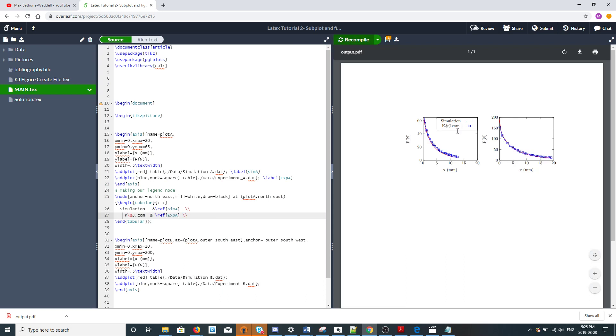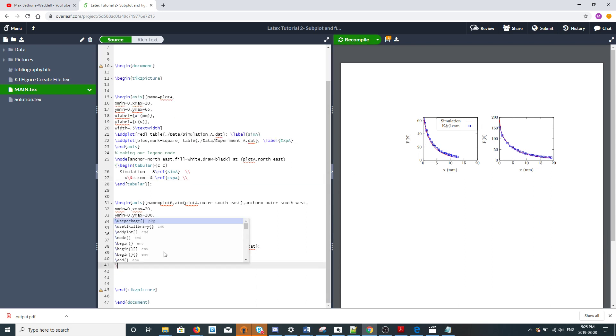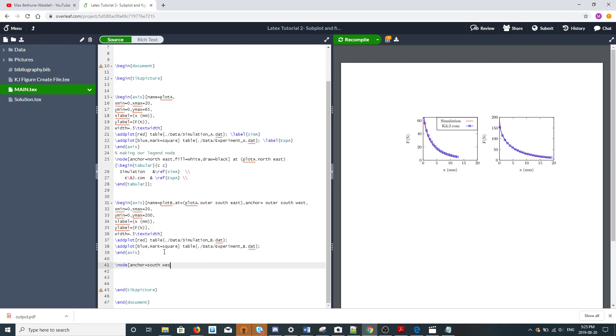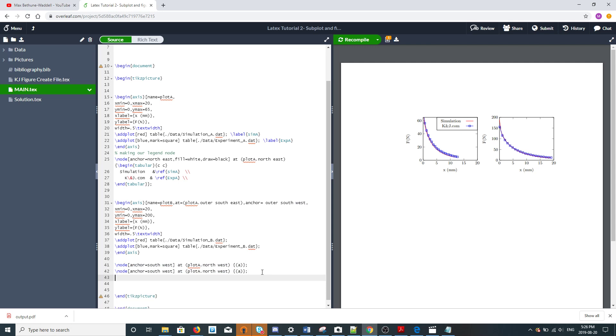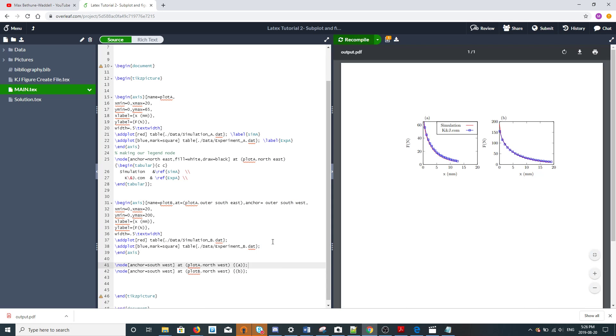The next thing is we want to label one A and one B, and we do that again with nodes. So we say node at plot A dot southwest, that's A. For plot B, northwest. We'll do the same thing for plot B so we can say figure 1A, figure 1B, for example. There we go, A and now we have B, and that's it.